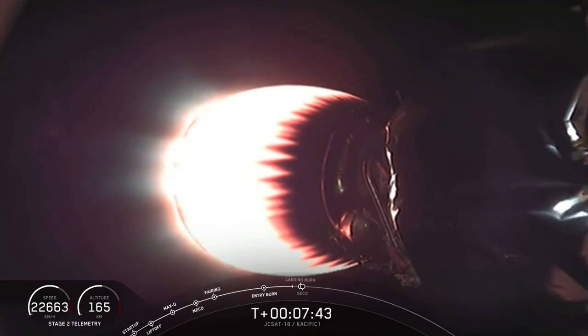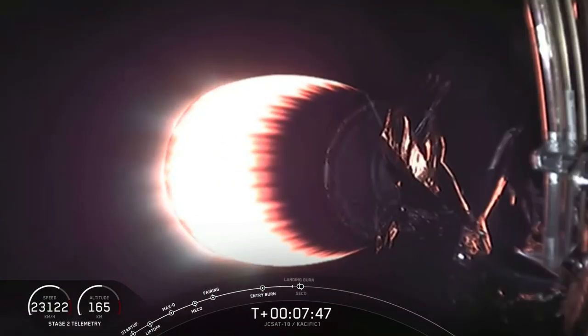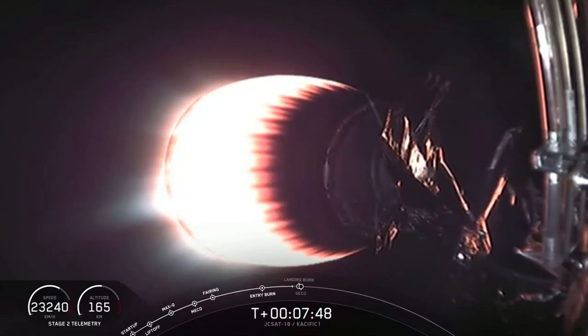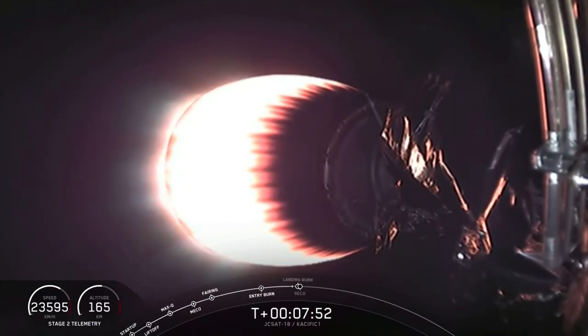At this point in the mission, the grid fins are guiding the first stage towards, of course, I Still Love You. We'll hopefully get a video feed back here for the first stage shortly.